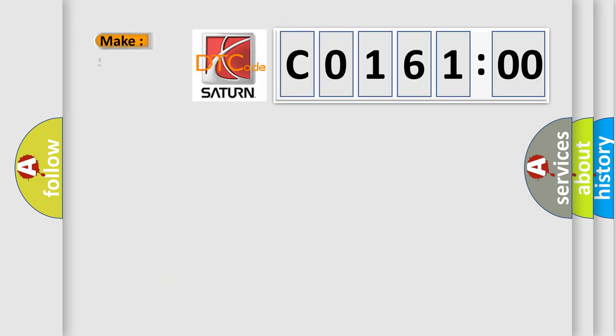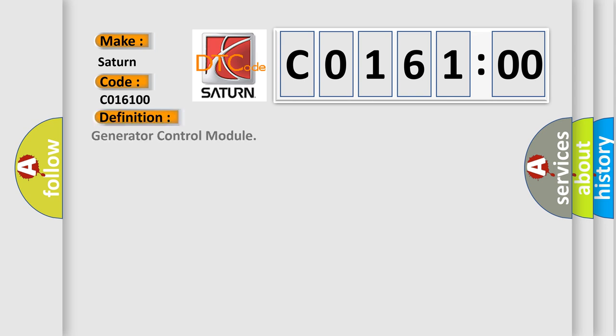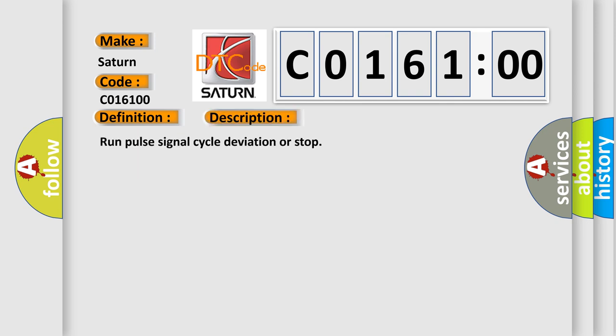So, what does the diagnostic trouble code C016100 interpret specifically for Saturn car manufacturers? The basic definition is Generator control module. And now this is a short description of this DTC code: Run pulse signal cycle deviation or stop.